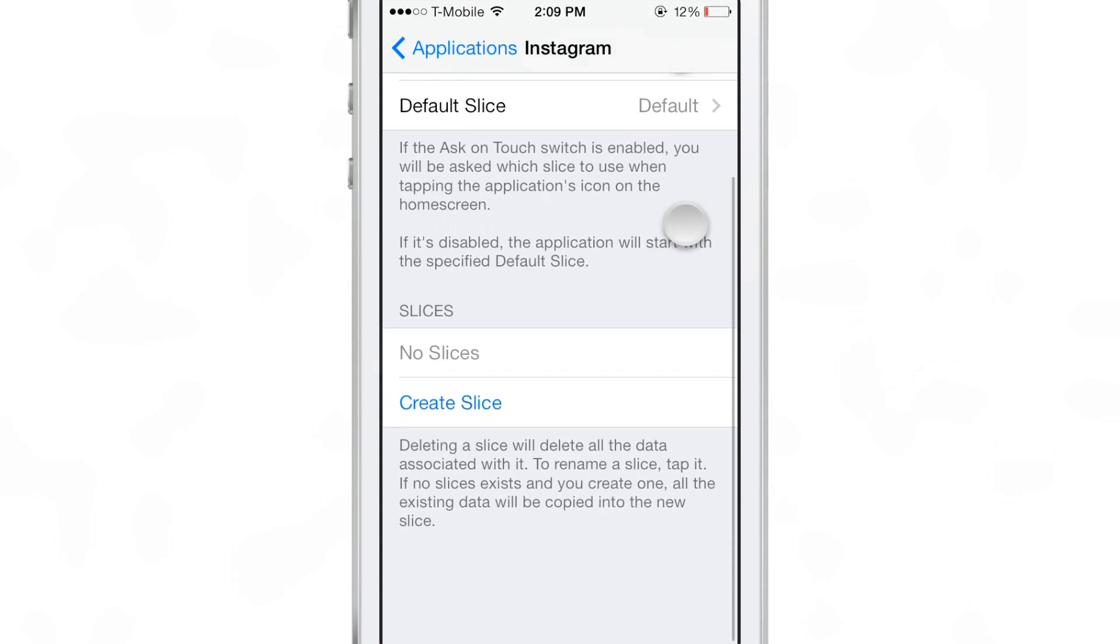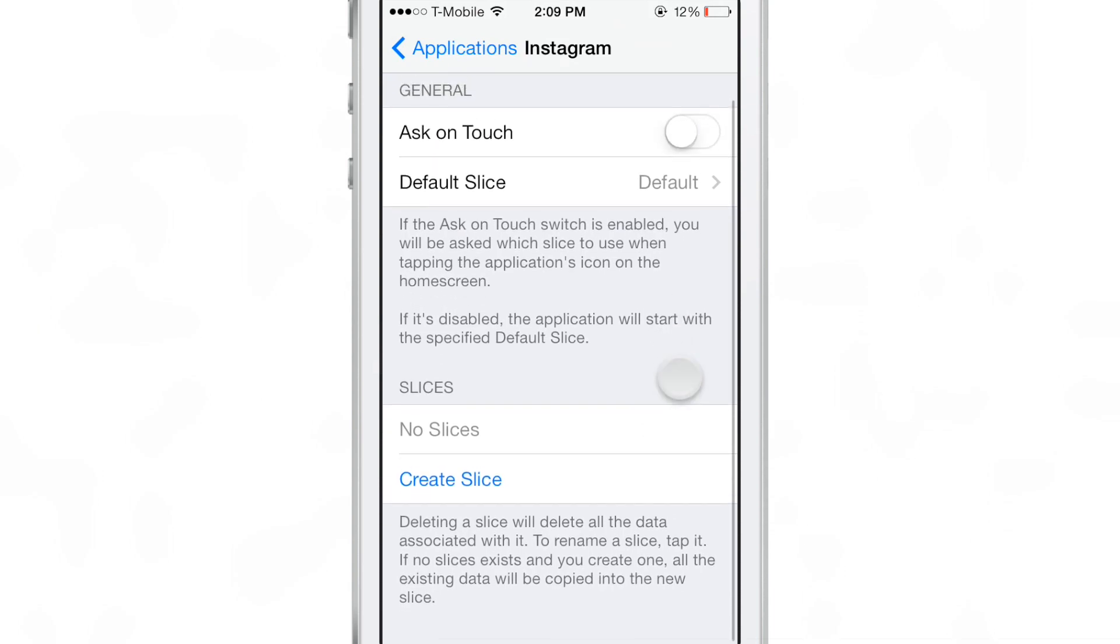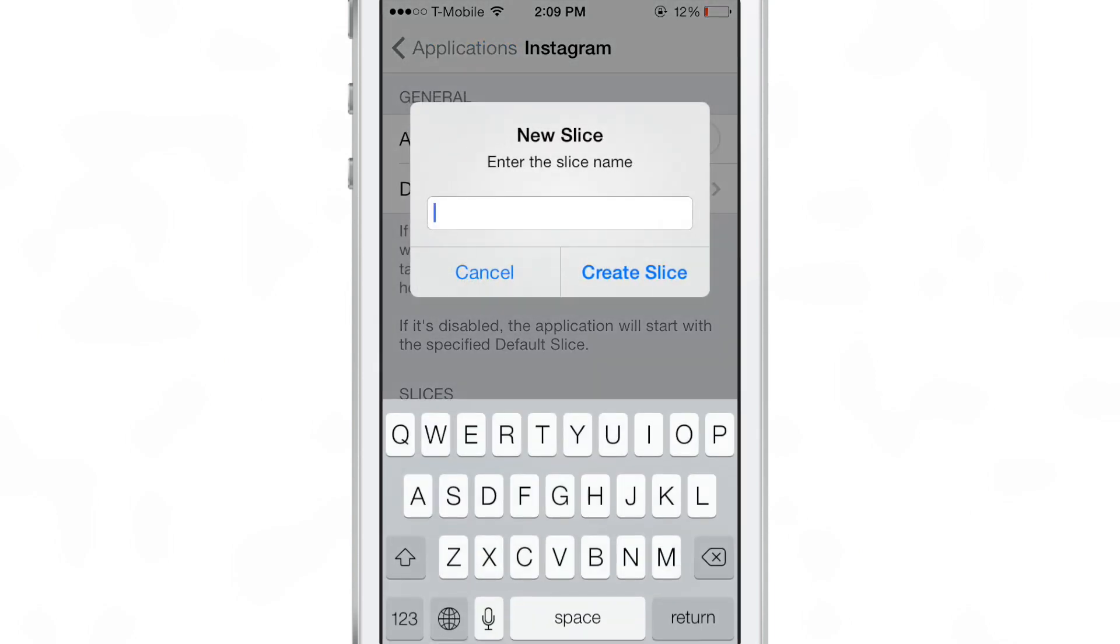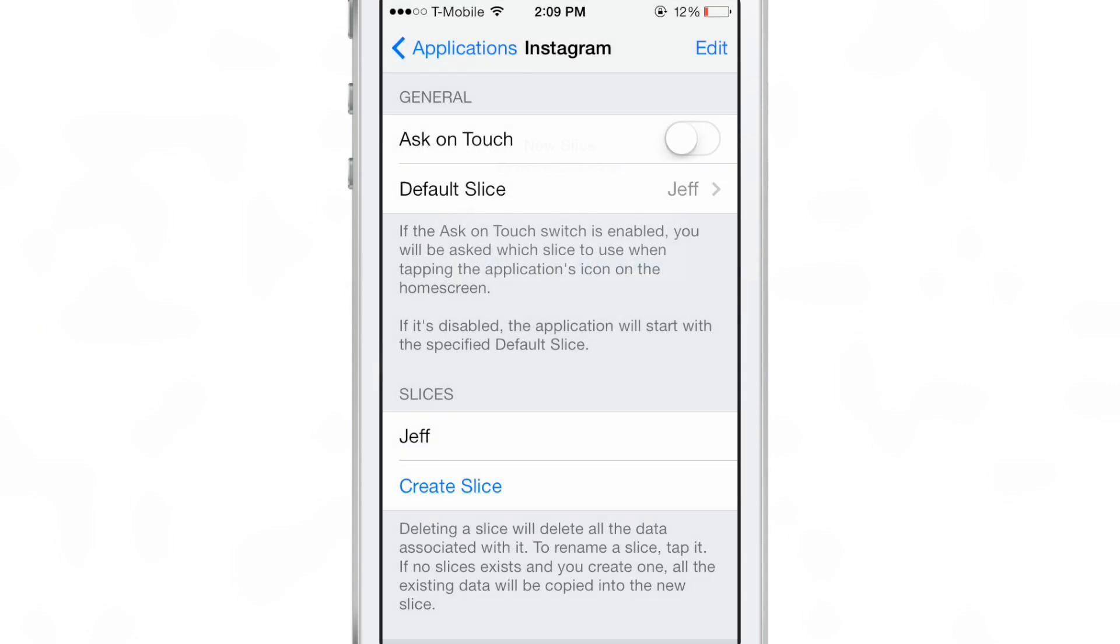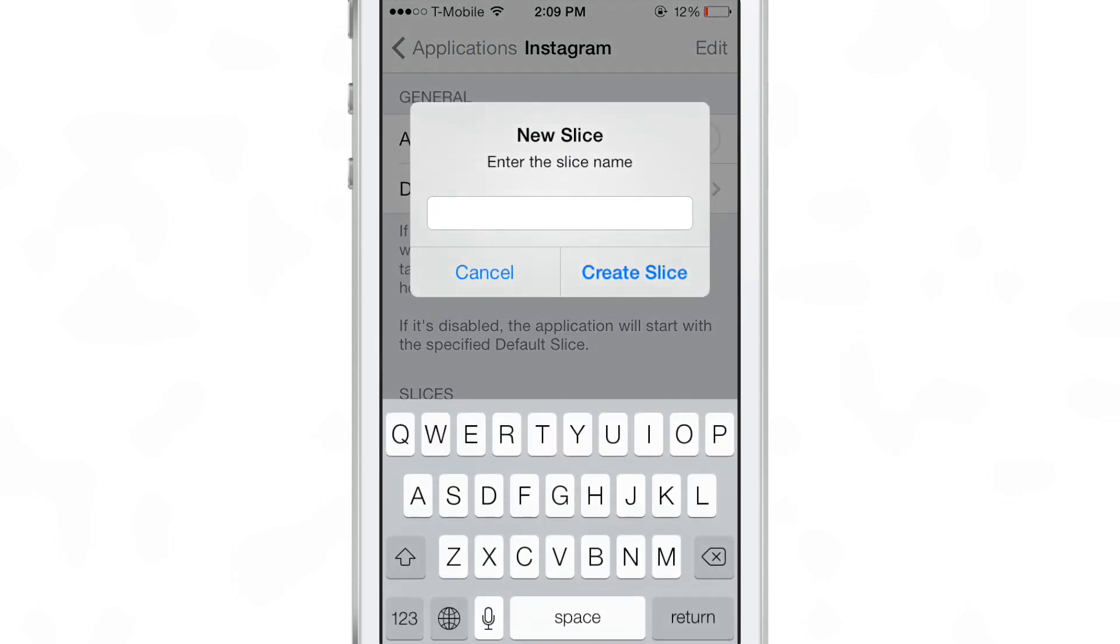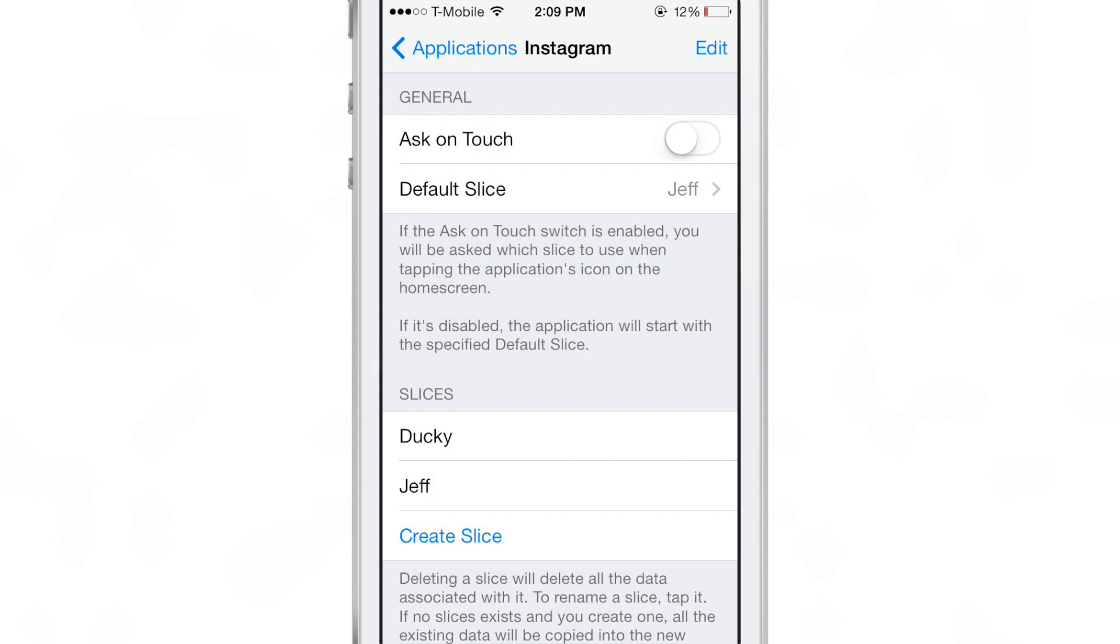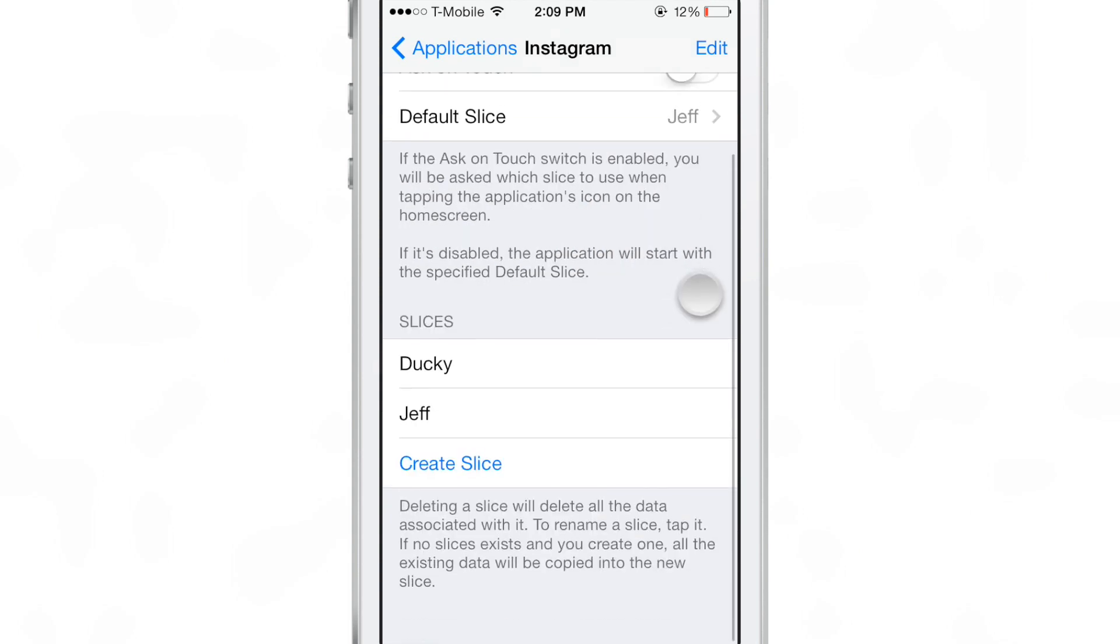Create multiple slices and each slice basically allows you to have different preference bundles, settings bundles for the same app. So I'm going to create a new slice called Jeff and then I'm going to create another slice called Ducky and I'm going to have my two Instagram profiles logged in basically at the same time and I can switch between them at will pretty much.